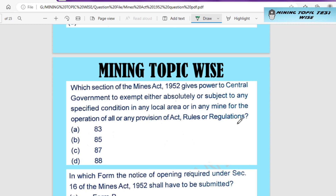Which section of the Mines Act 1952 gives power to the central government to exempt, either absolutely or subject to any specified conditions, any local area or any mine from all or any provisions of the Act, rules, or regulations, following the local conditions?